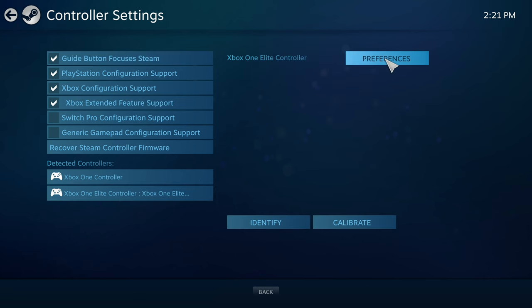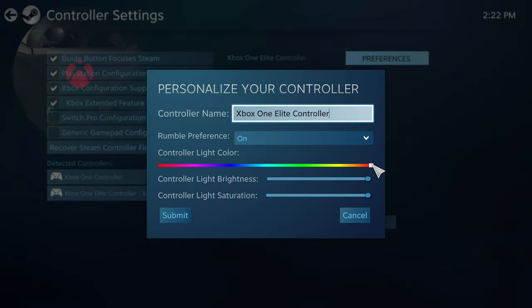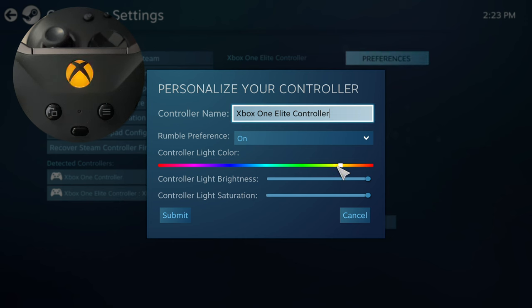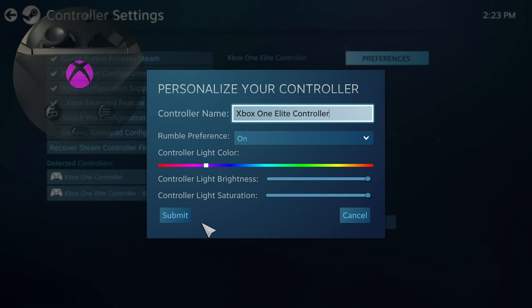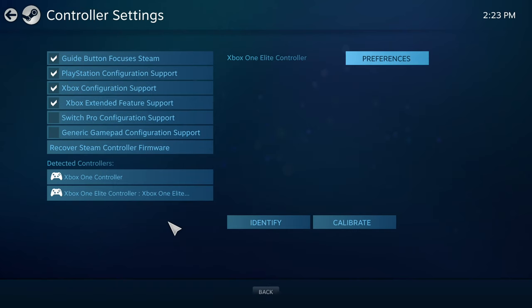After that, you go to your Xbox controller preferences, where you can change the color of the logo, its brightness and saturation. That's it! My name is Max Dandy. I hope you enjoyed! See you in the next one!